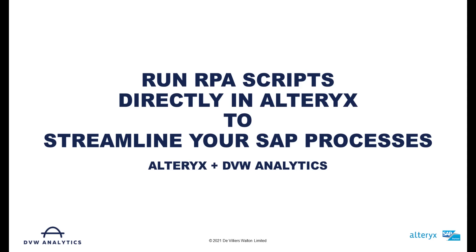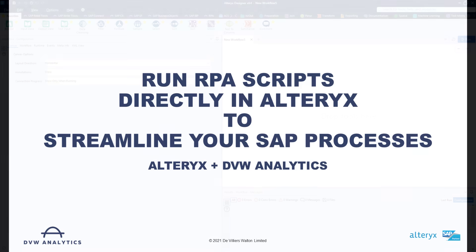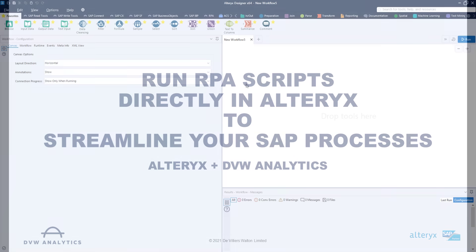To do this we're going to use a new tool from DVW Analytics, the RPA tool, which allows you to record steps that you take whilst processing tasks within the SAP GUI and then repeat them using a robot in Alteryx time and time again.